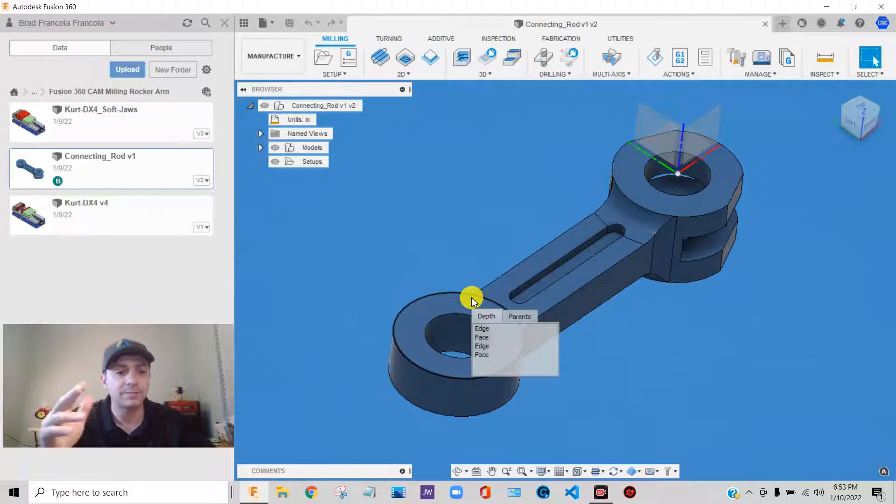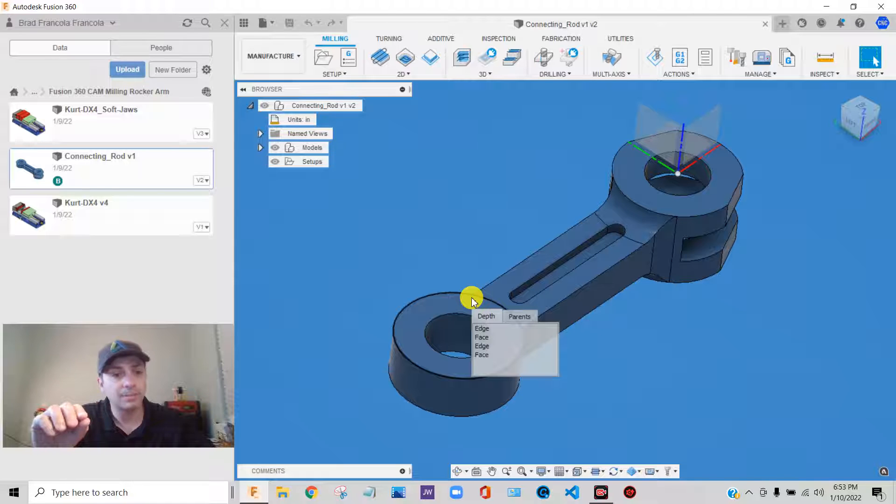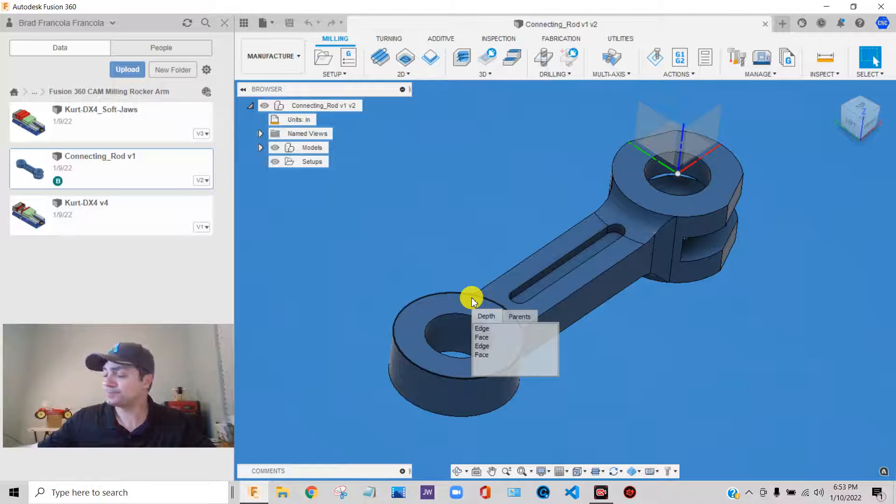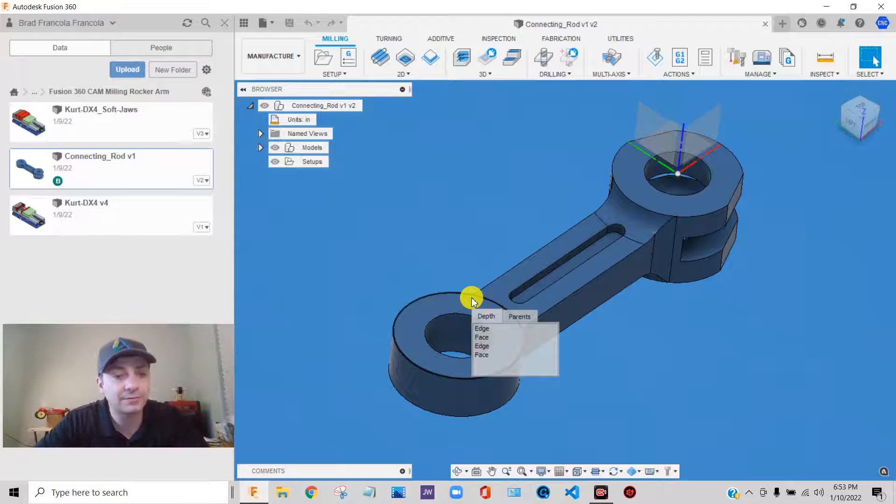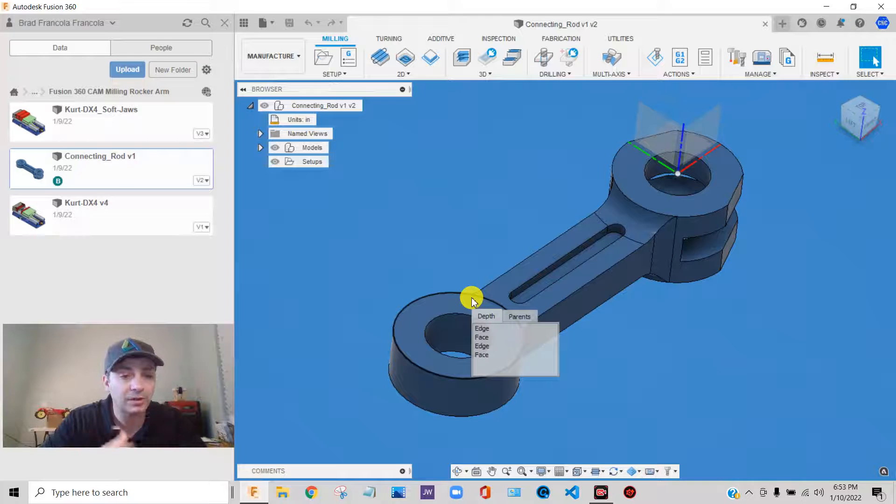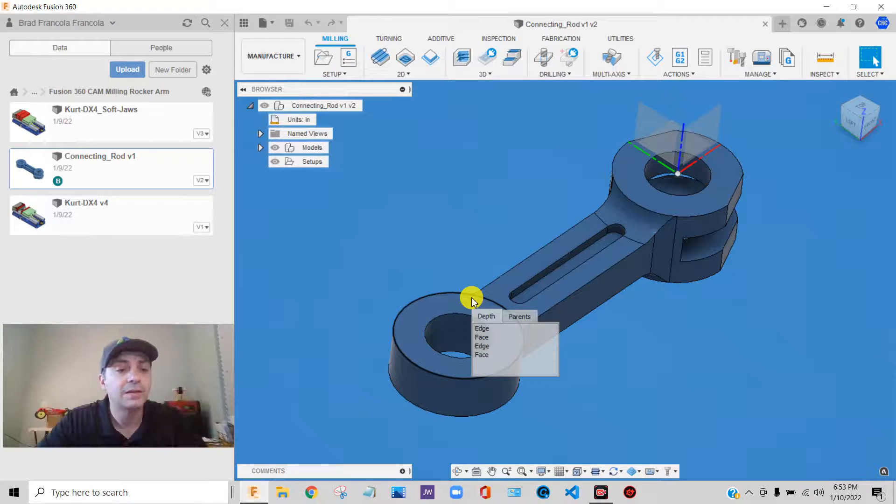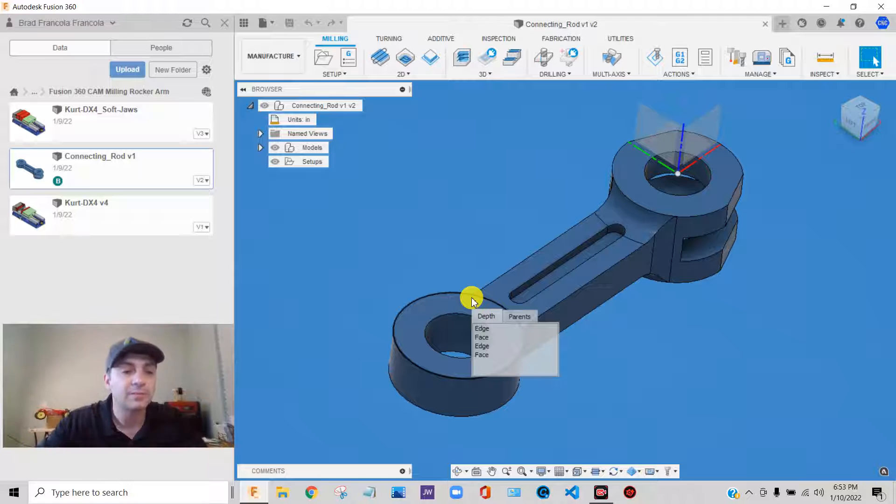We're going to talk a little bit about the difference between components and bodies in the software. So I'm going to try to just, as we're going through this exercise, pass on little tidbits of knowledge and information.